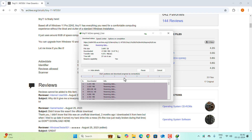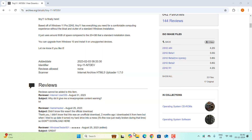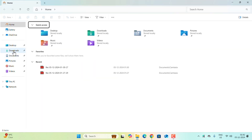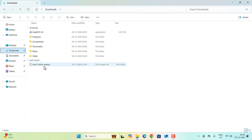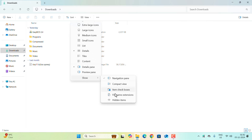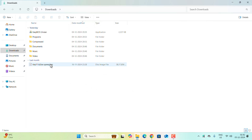Depending on your internet speed, let's wait for the download to complete. Once done, go to your Downloads folder and find the Tiny 11 ISO file. If you go to View, then Show, then File Name Extensions, you can confirm it's a .iso file.